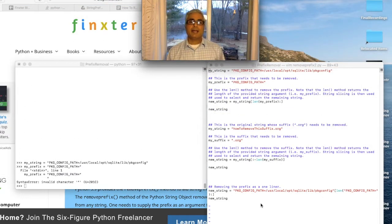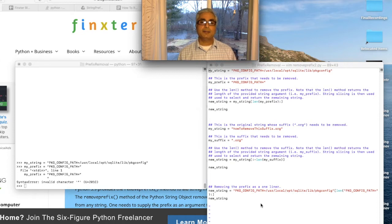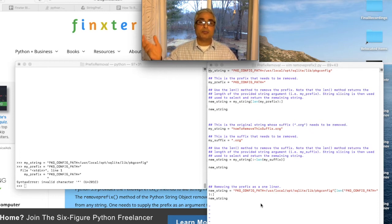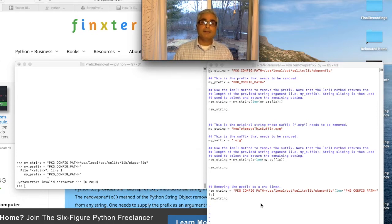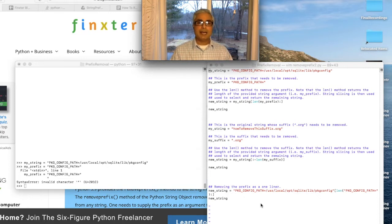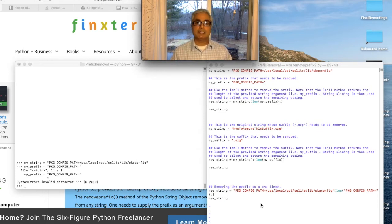Now you might be wondering: I don't really have Python 3.9 — I'm using Python 2.7. Can I still easily remove prefixes and suffixes? During my research, I found that although we have these really simple, intuitive removesuffix and removeprefix methods in Python 3.9, previous versions of Python can still do it. It's slightly less intuitive in terms of syntax, but it's still pretty easy and can be done as a one-liner.